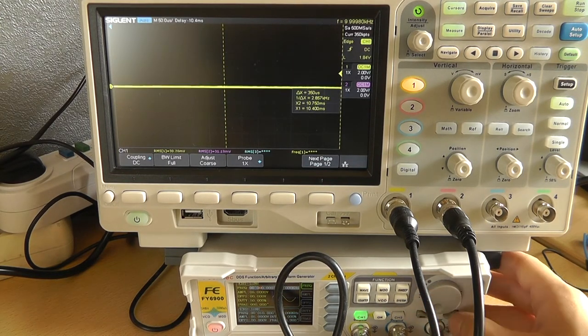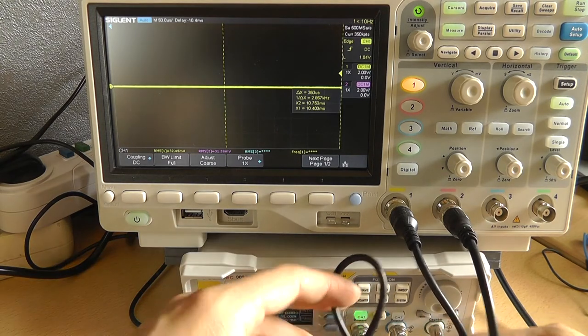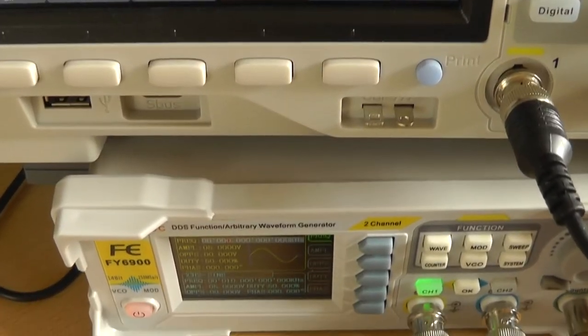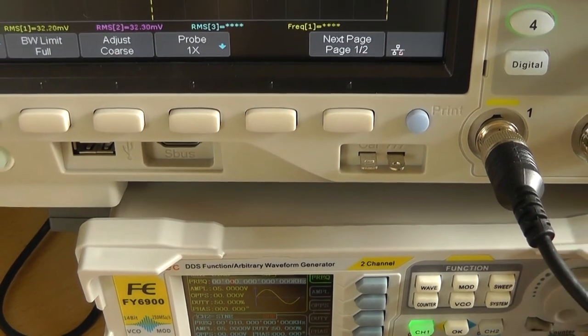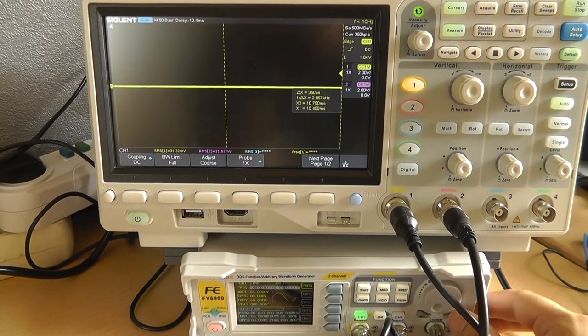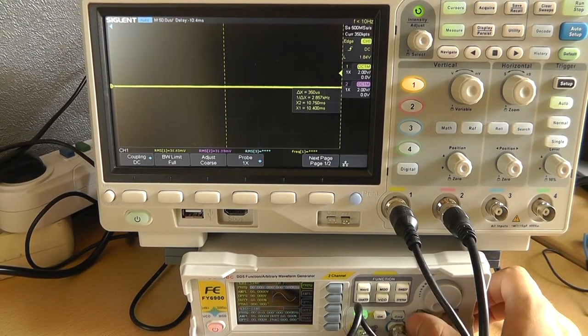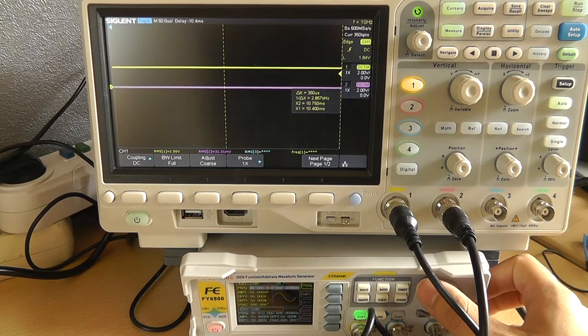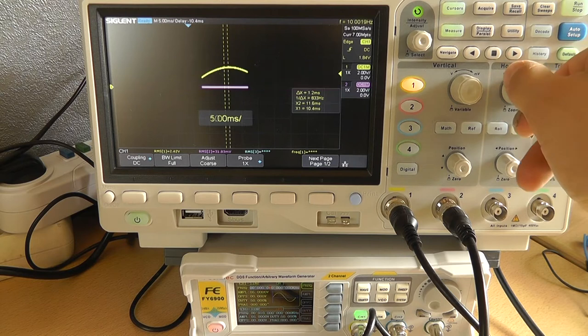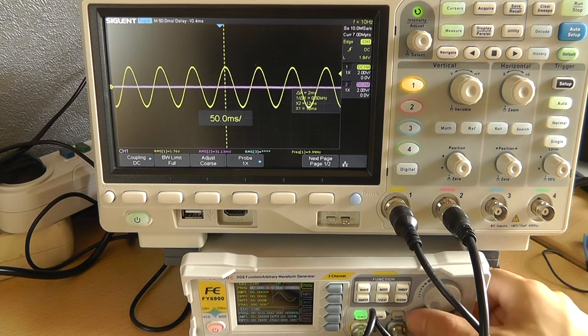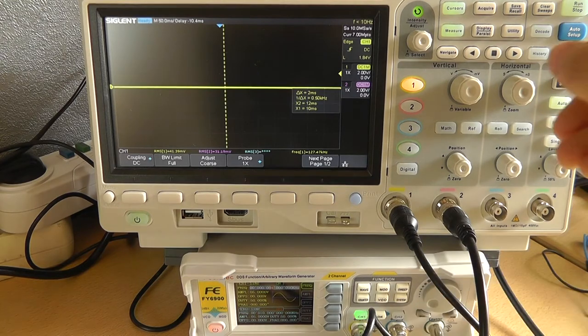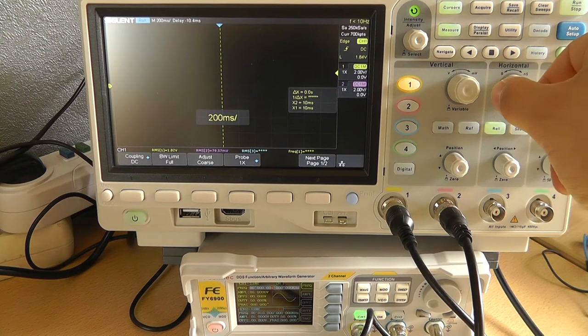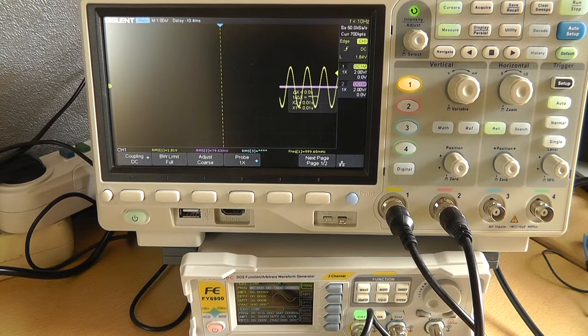You can also use the buttons over here to switch the actual digit that you're changing. So that's really nice. So let's do a frequency of... This was 10 kilohertz. So this is 1 hertz. Oh, this is 10 hertz. Yeah. This is 10 hertz. So this is 1 hertz. Let's do rolling. Yeah, this is 1 hertz.